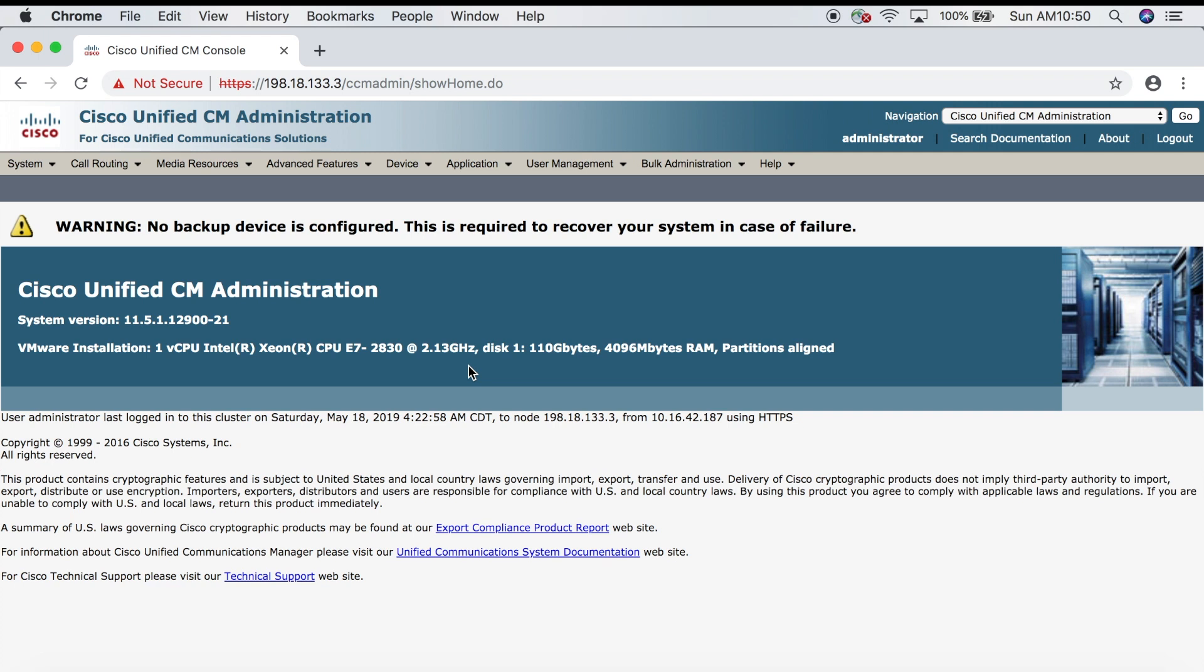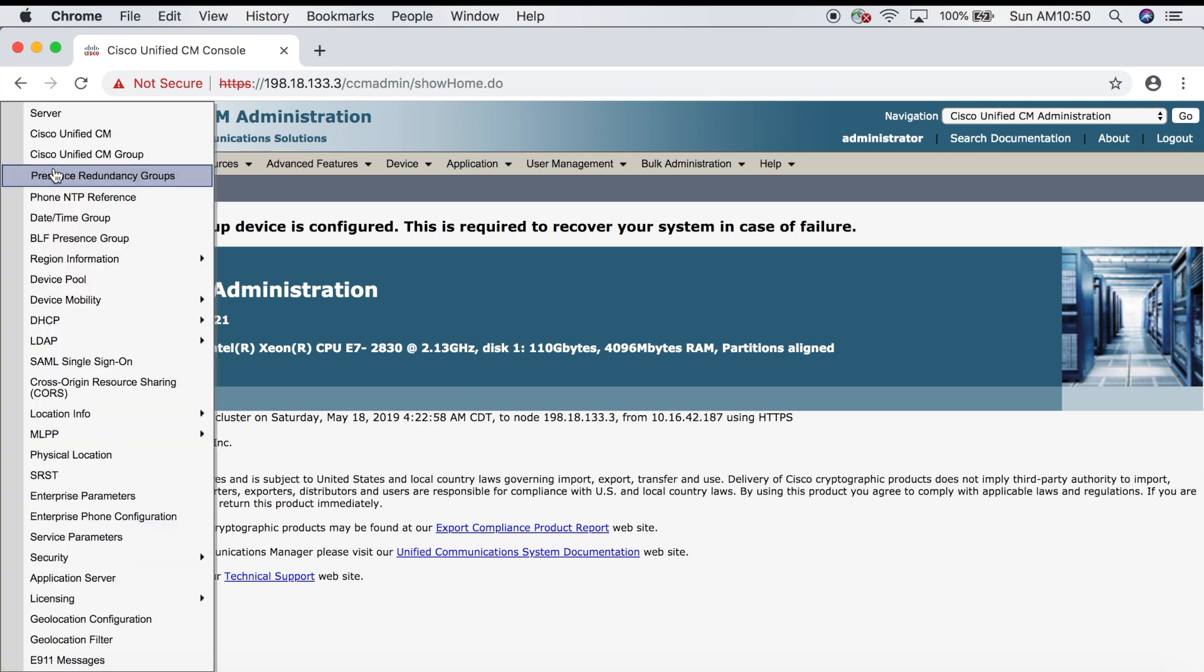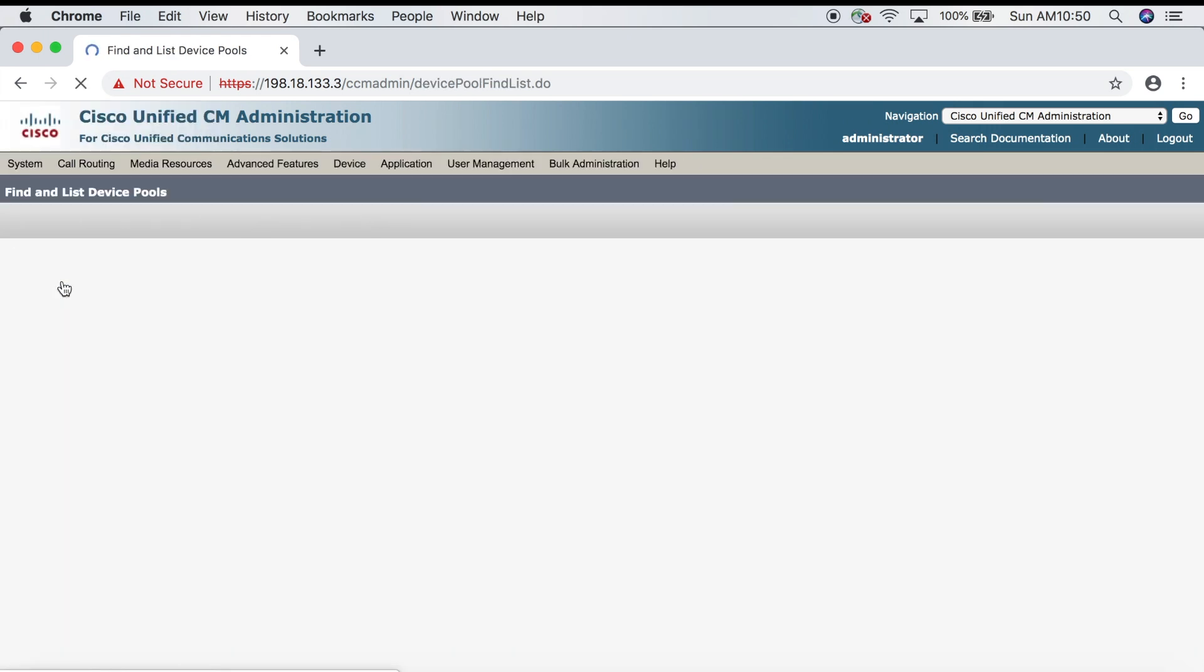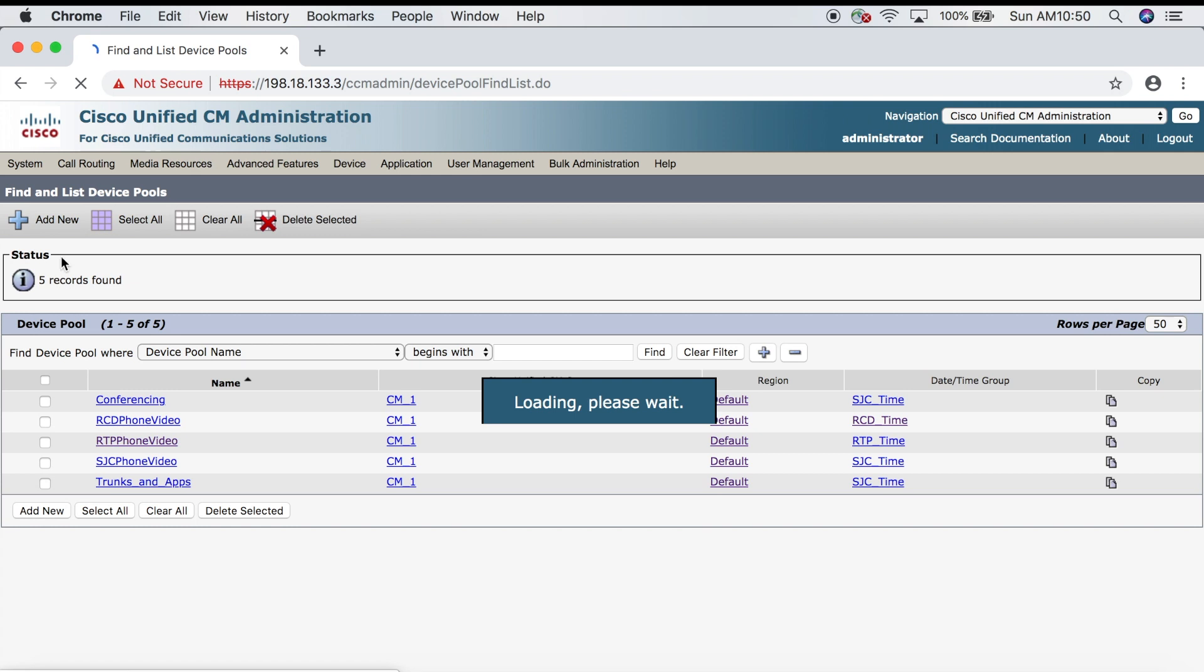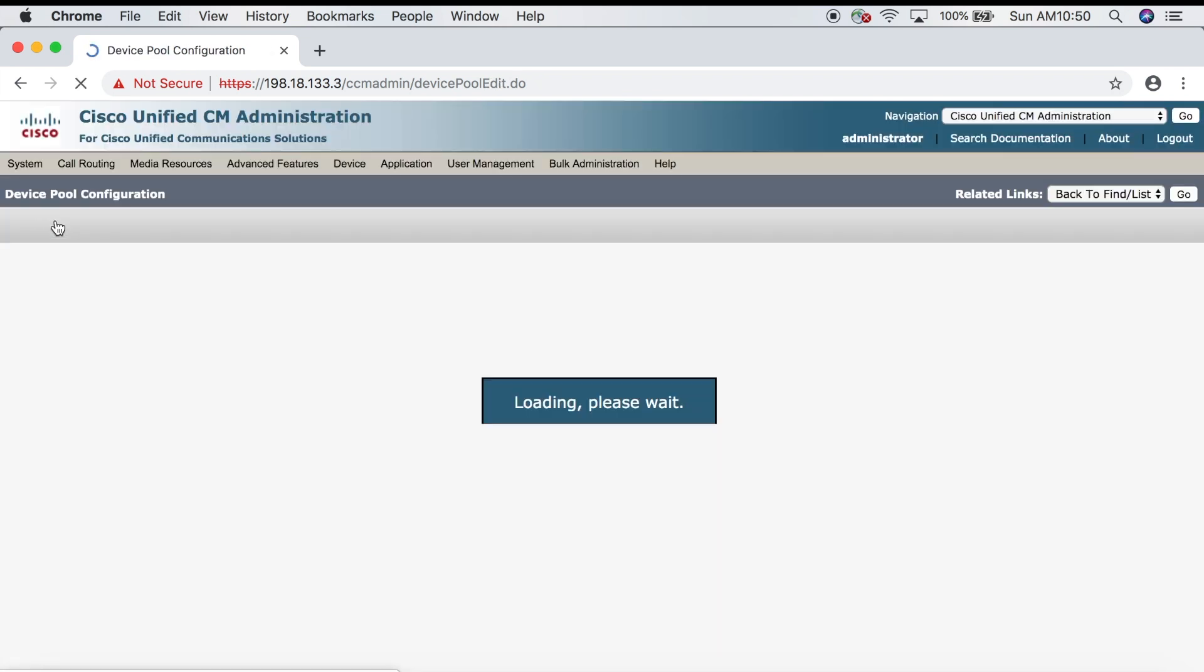Now when you go to configure a device pool, let's go ahead and go to System, then down to Device Pool, and then click Add New.